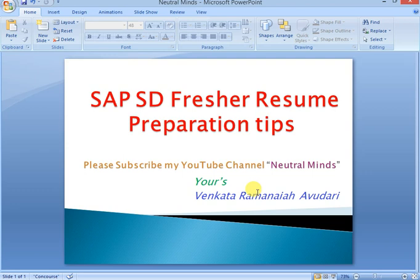If you have any suggestions or your requirements are there, you can send message to me in comment box. Thank you.